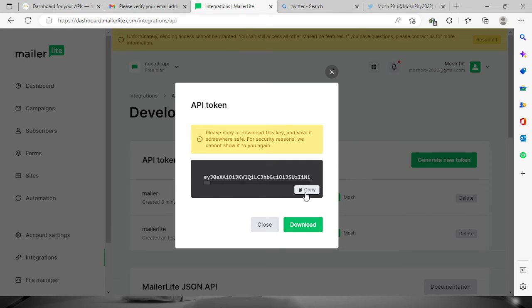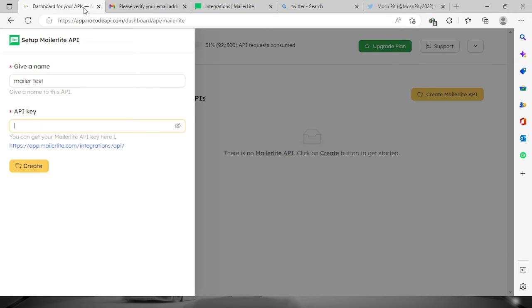Once you've copied it, go back to your dashboard and paste it in your API key field.